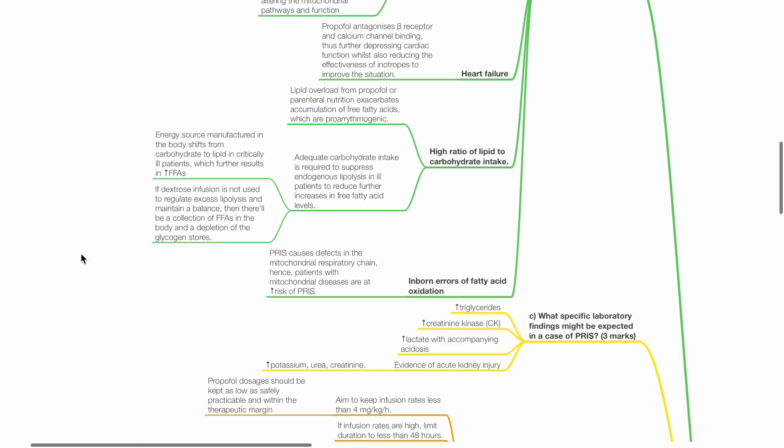Adequate carbohydrate intake is required to suppress endogenous lipolysis in ill patients to reduce further increases in FFAs. Inborn errors of fatty acid oxidation is a risk factor for PRIS.